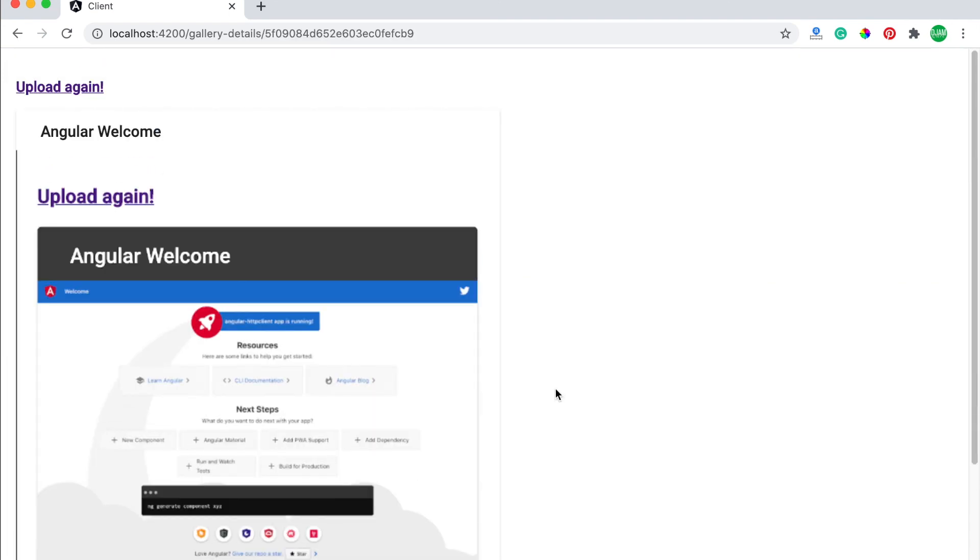That is the MEAN stack Angular 10 tutorial for uploading image files. You can get the full article and working source code link in the description below. If you think this tutorial is useful, please like, share, comment, and subscribe to this channel. Thank you.